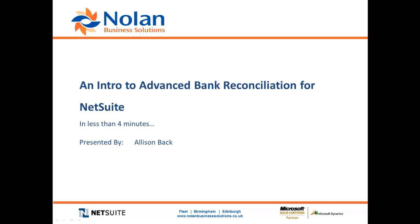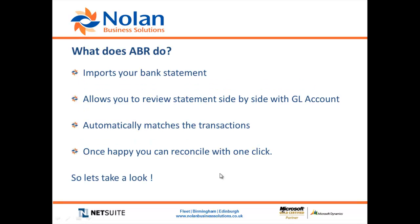Hello. Over the next few minutes we're going to take a quick look at the Nolan's Advanced Bank Reconciliation for NetSuite module. So what does ABR do?